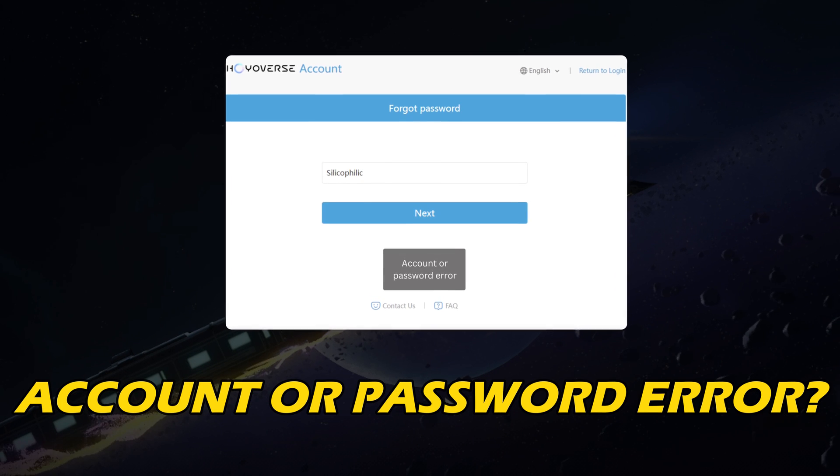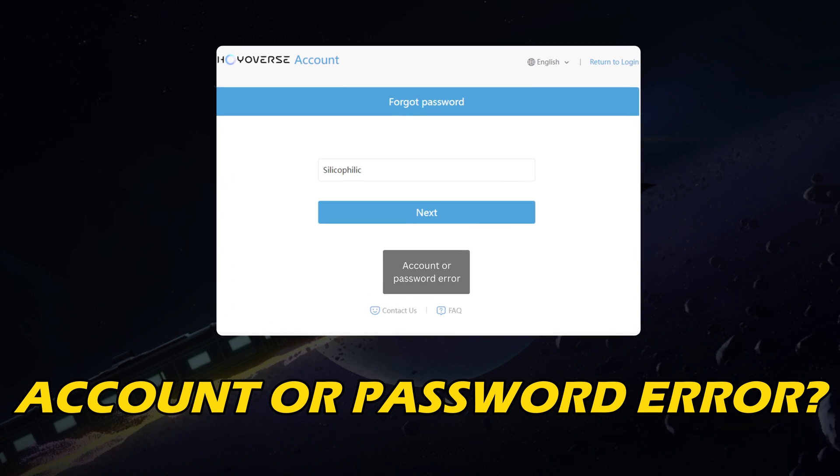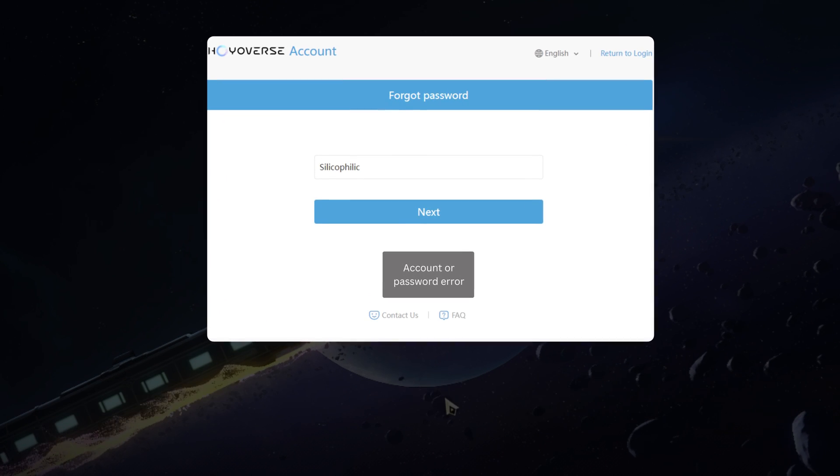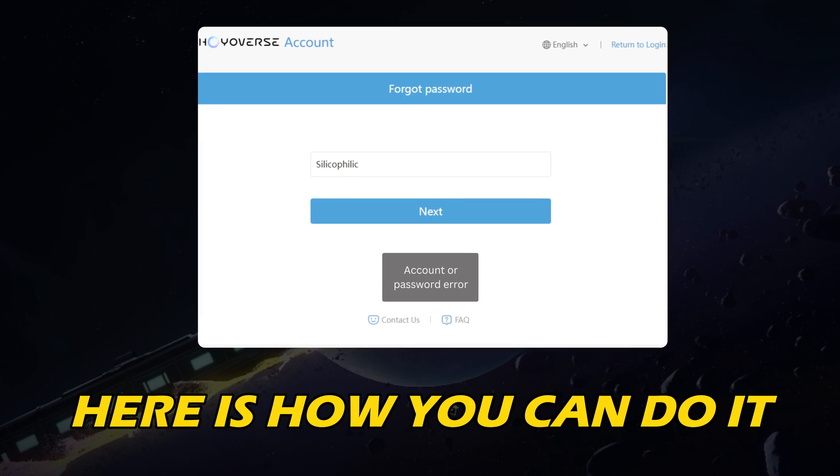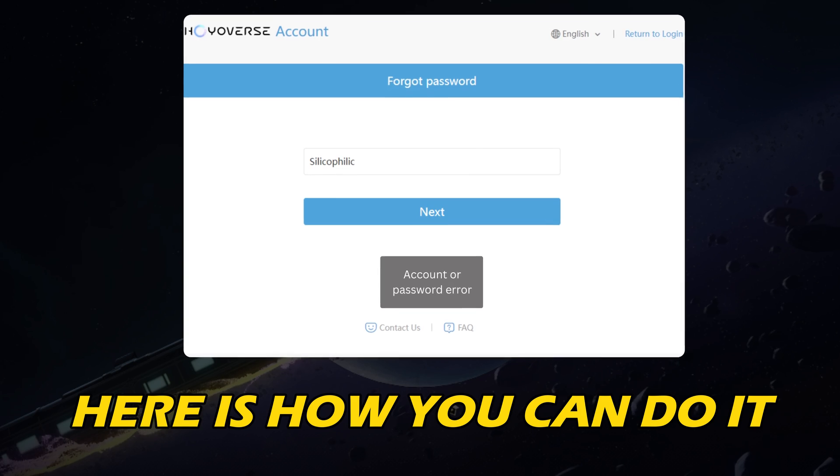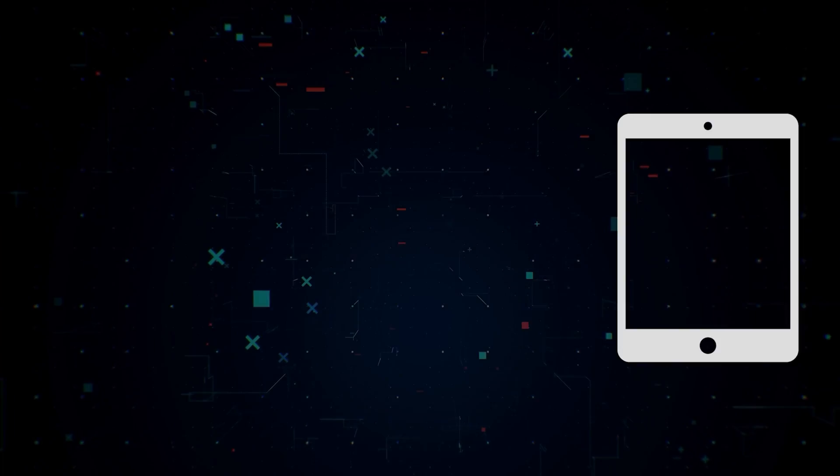Getting the account or password error on Honkai Star Rail? Here is how you can fix it.